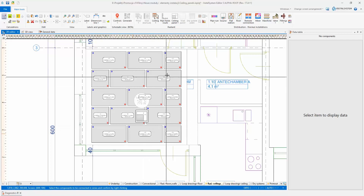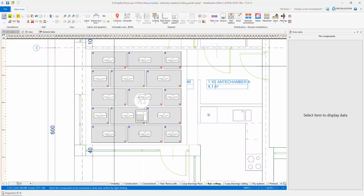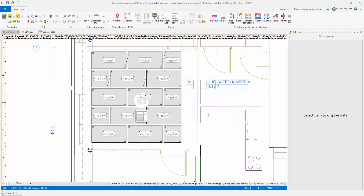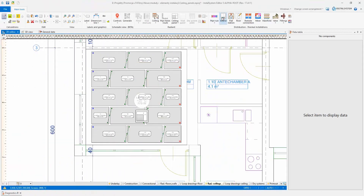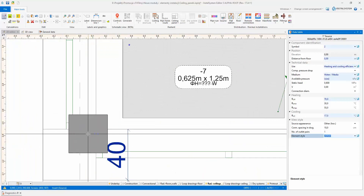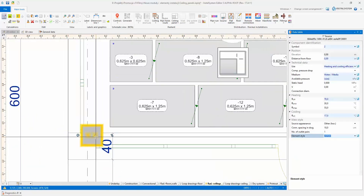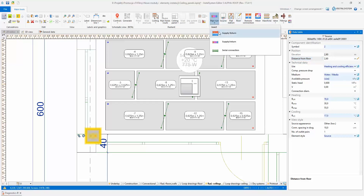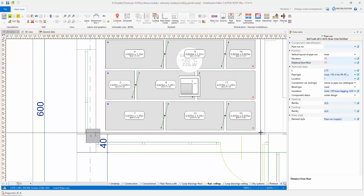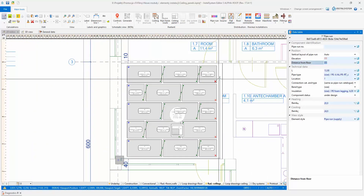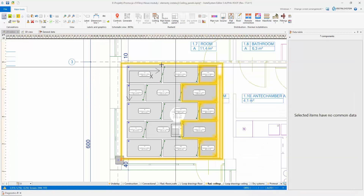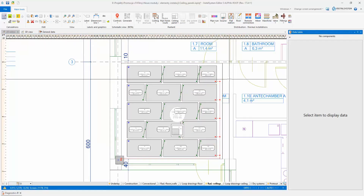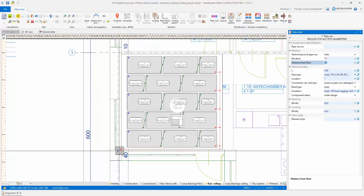Using the Connect in Series function, the panels can be promptly combined into sets. This operation is further facilitated by the Automatically Connect Terminal Units function, which automatically connects the panels to the distribution system after indicating the supply pipe run and the appropriate panels.